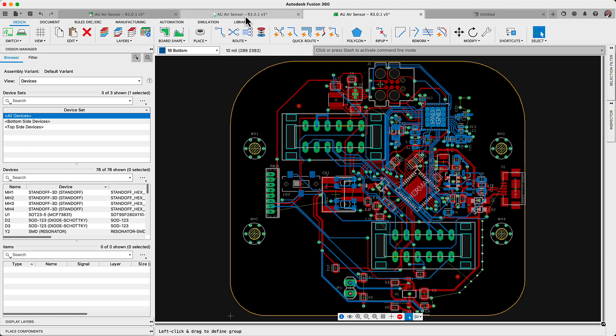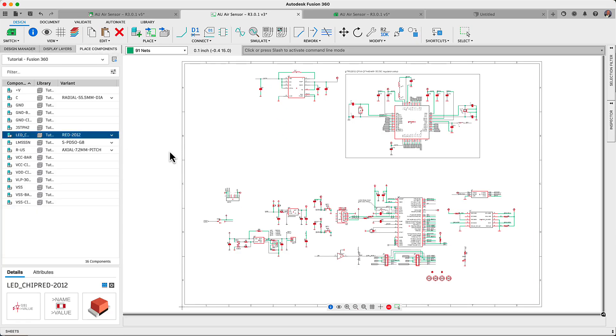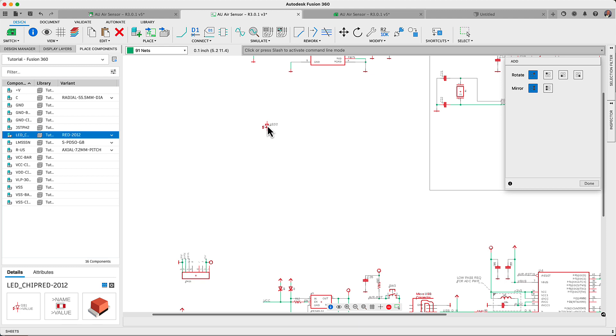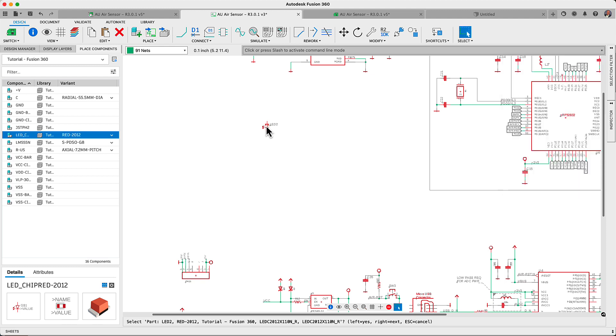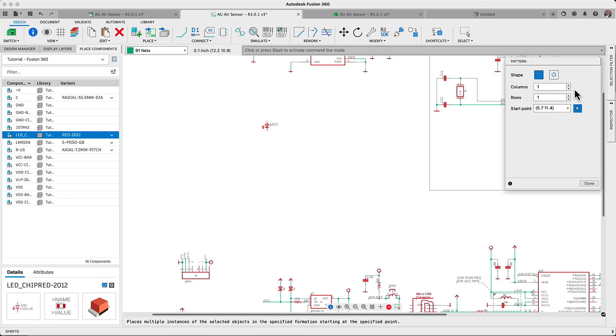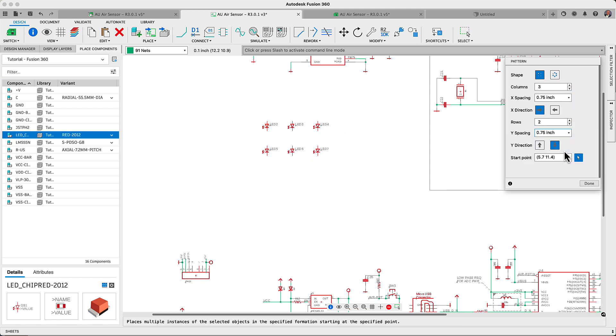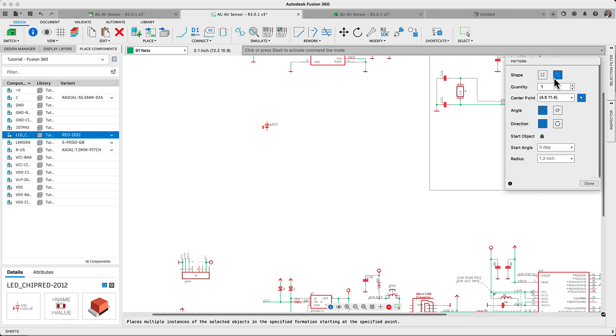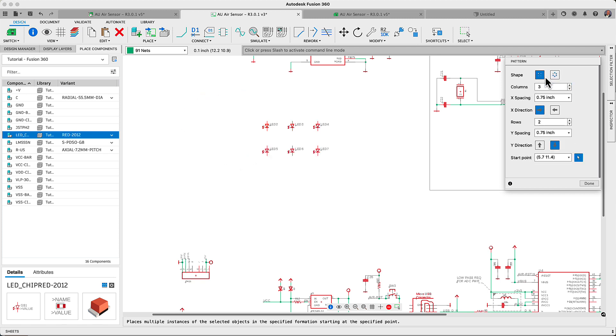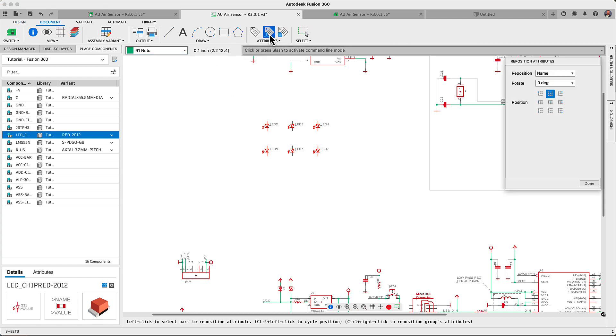The updated pattern command coupled with the new arrange command has become an ideal combination when duplicating and positioning available assets into customizable circular or rectangular patterns. After selecting the asset, use the pattern command to replicate it as often as needed in the schematic or in the library editor.